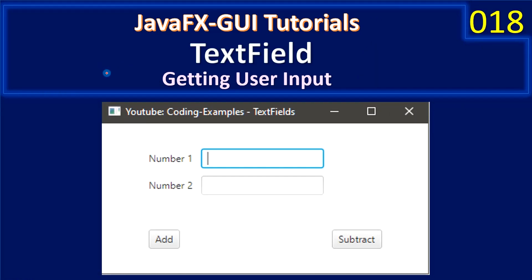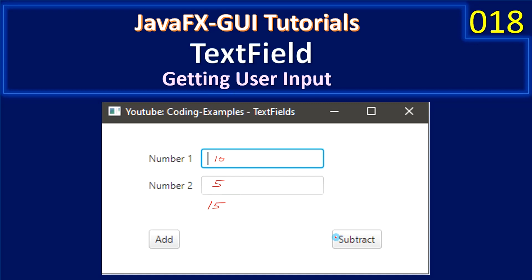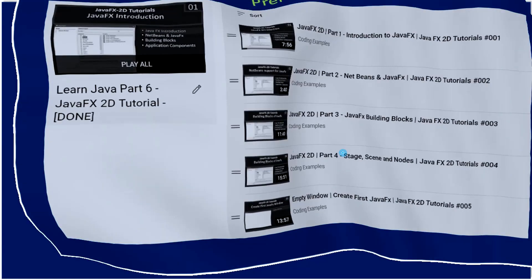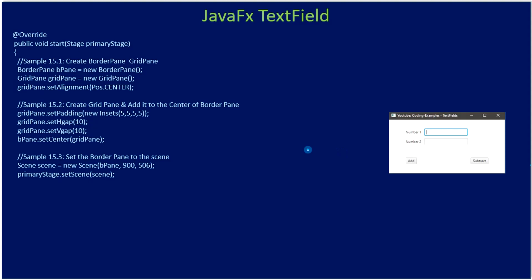Hello friends, welcome to JavaFX GUI tutorial. In this video we are going to learn about a text field. We will see how to get user input from two text fields. In this example we have number one and number two text fields, and if the user inputs 10 and 5, clicking add will print 15, and subtract will give 5.